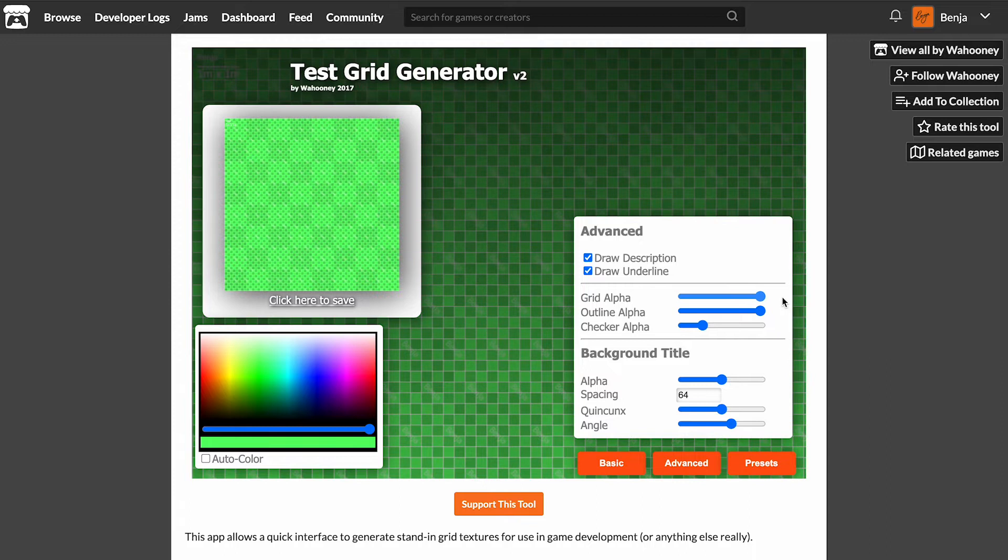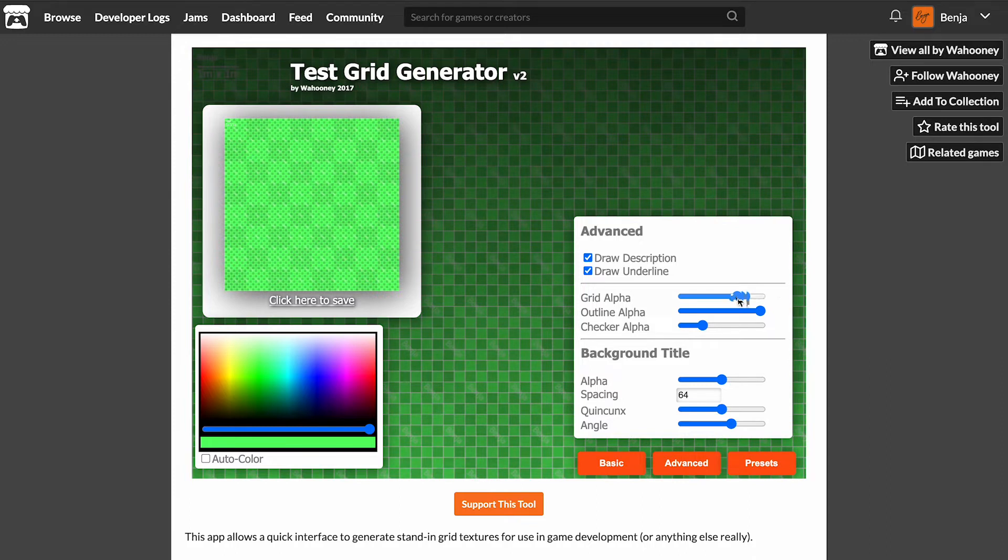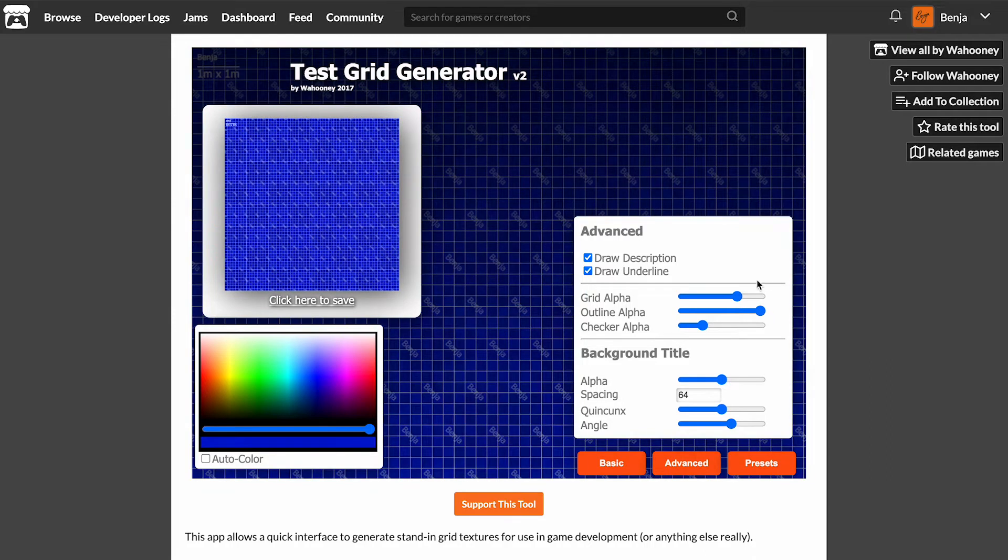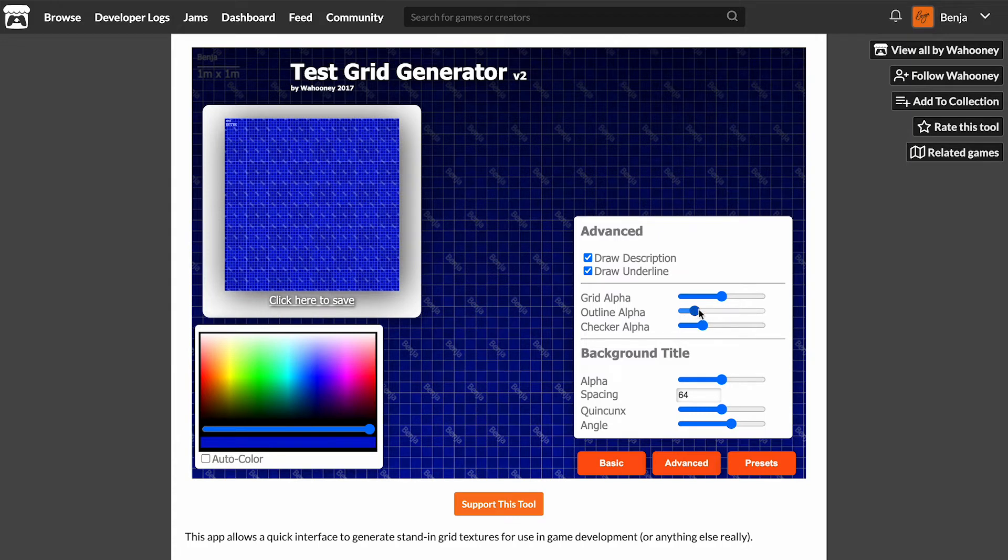Today I wanted to make a quick video to show you an amazing free tool I found while prototyping my game, a grid texture generator.